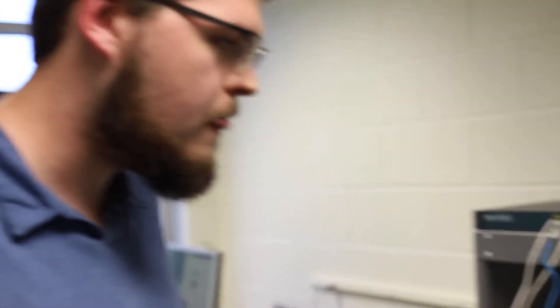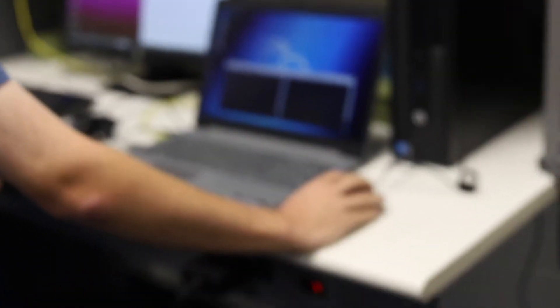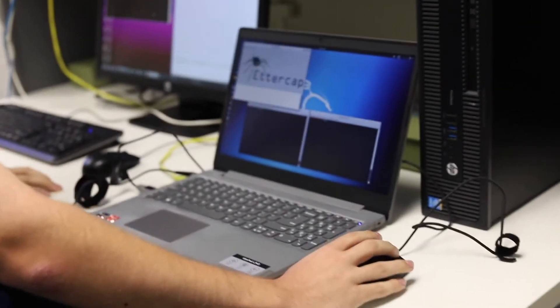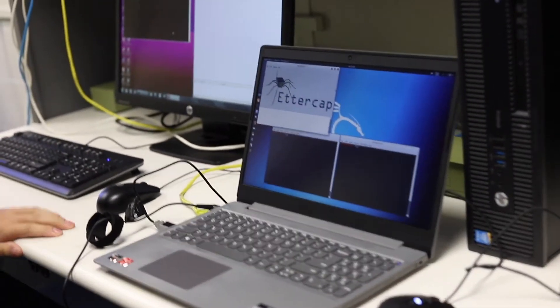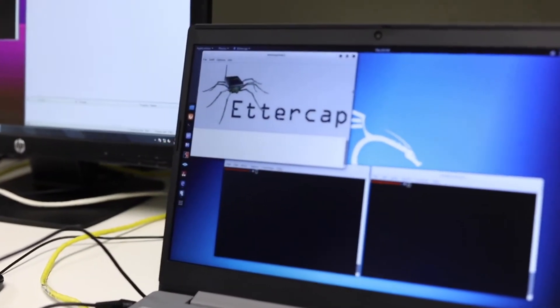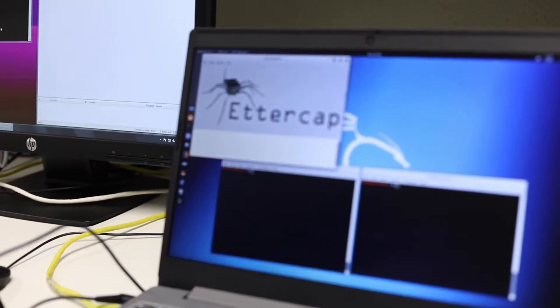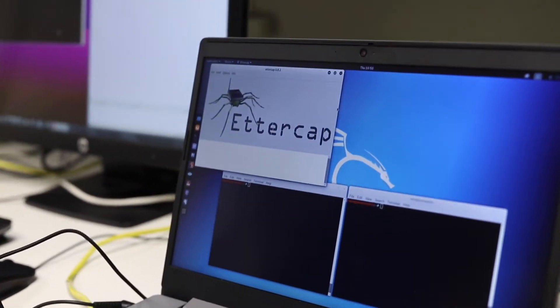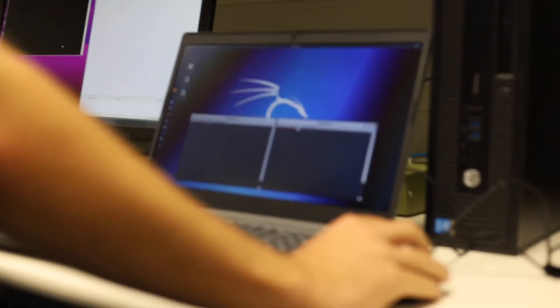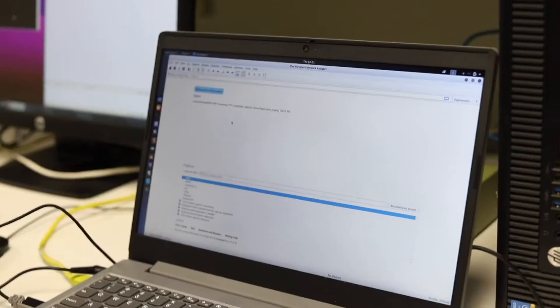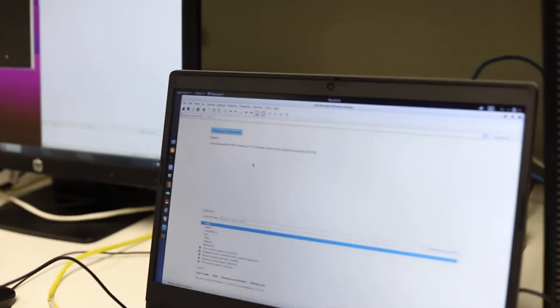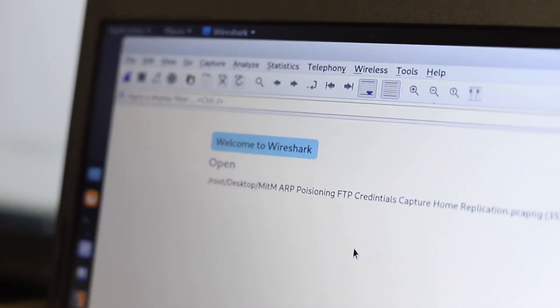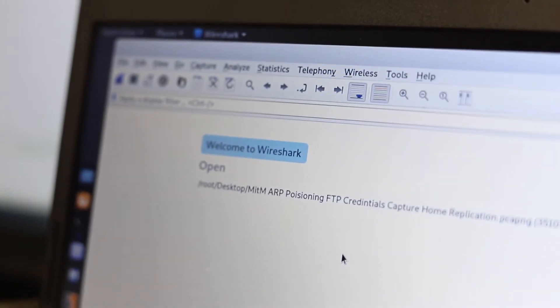For that, there's a tool called EtterCap, which will actually allow me to perform the ARP spoofing attack. Essentially, be able to redirect conversations of individual hosts to us, so we can steal the credentials. There's also another tool that I am running called Wireshark, which we will use to analyze the traffic.